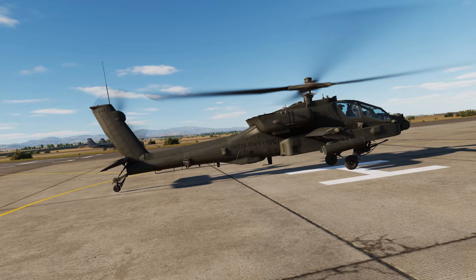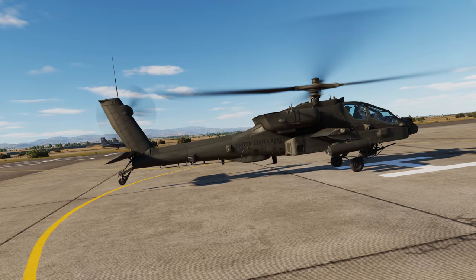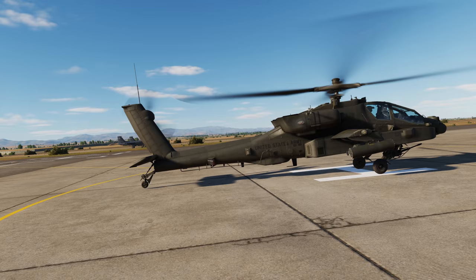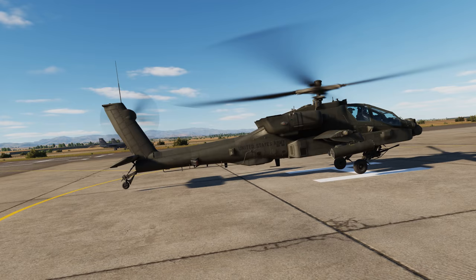To engage radar altitude hold, the ground speed must be less than 40 knots, the vertical velocity must be less than 100 feet per minute, and altitude must be less than 1,428 feet AGL. It should be noted that the radar altitude hold is not a terrain following mode, since it provides the altitude directly below the helicopter and not in front of it.